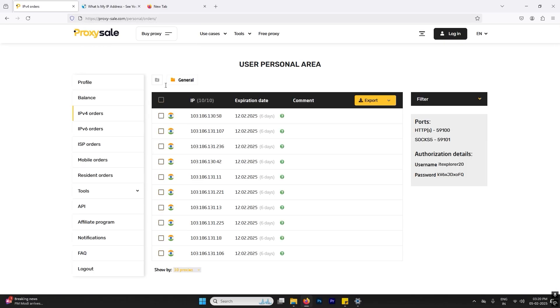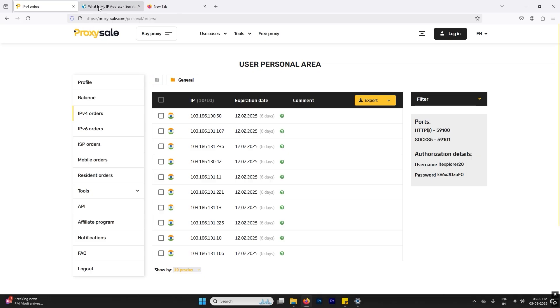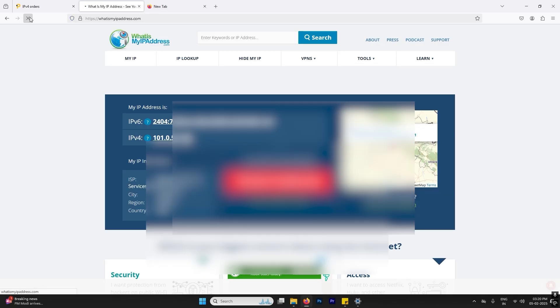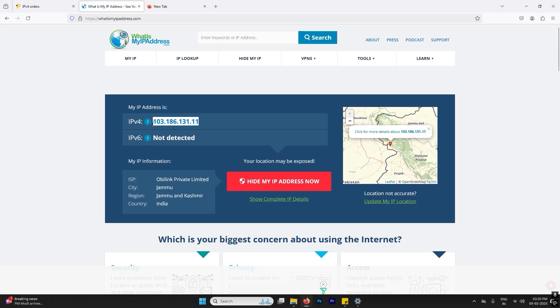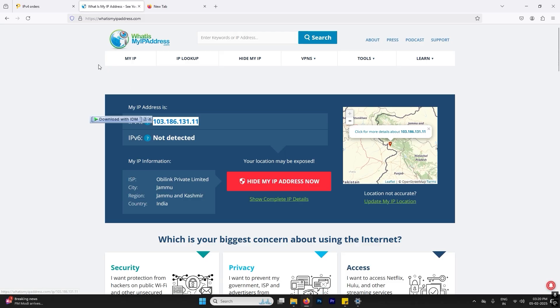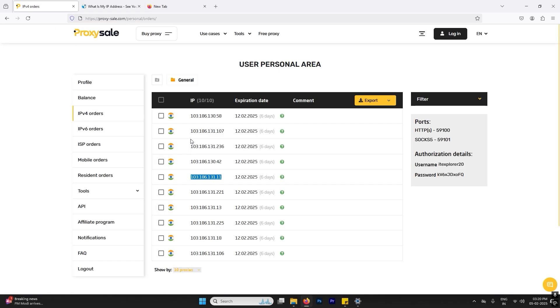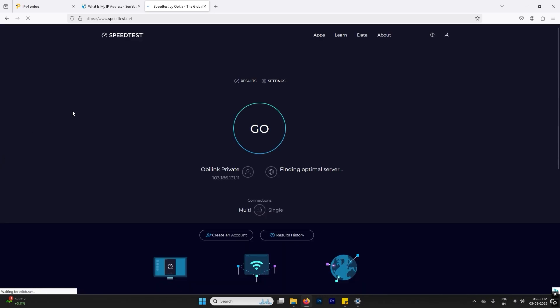So it will show me the new IP address. Let me refresh it and now you can see the new IP address is 103.186.131.11 and the location is Jammu Kashmir that we are going to use. So that's how you can change your IP and the speed is too much good.